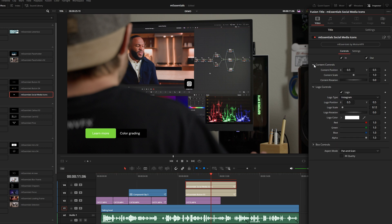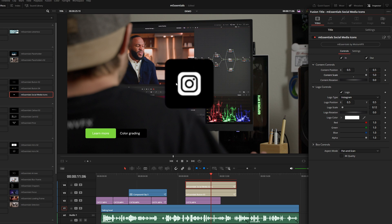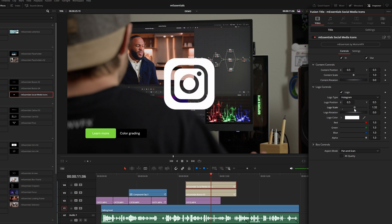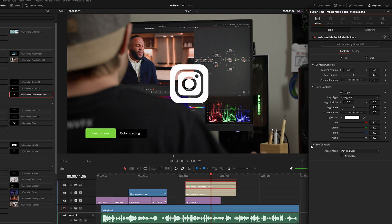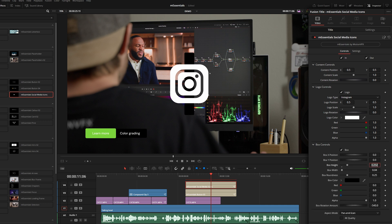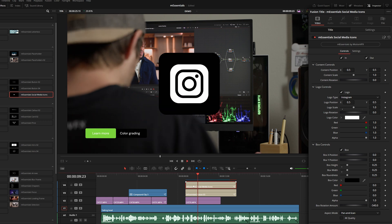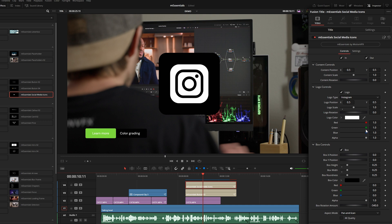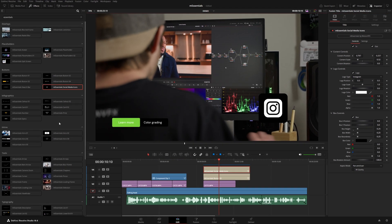Something to point out: if you want to make the icon bigger and take the content scale too far, it looks pixelated. Instead, take the logo scale and stretch that out — it doesn't pixelate as quickly. You can also go to the box controls and increase the height and width for a sharper result at large sizes. The content scale is really meant for fine-tune adjustments.